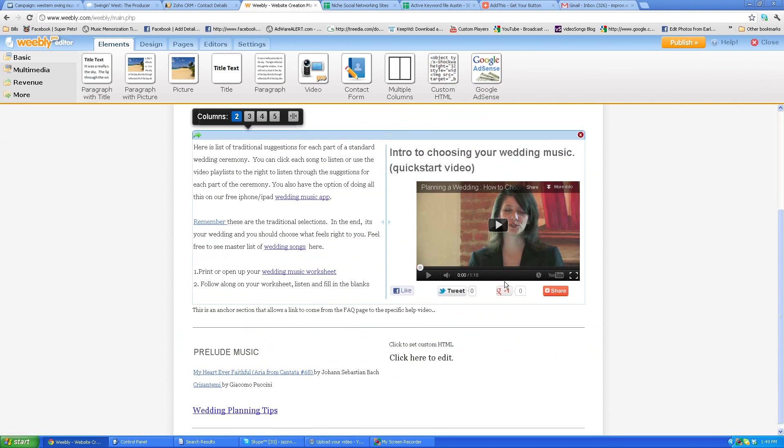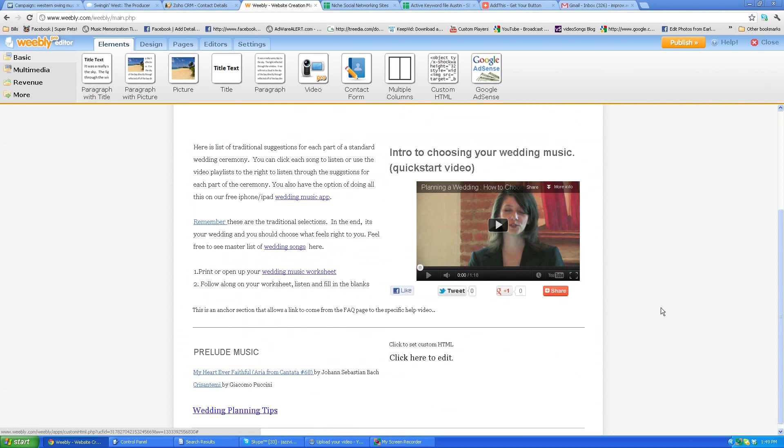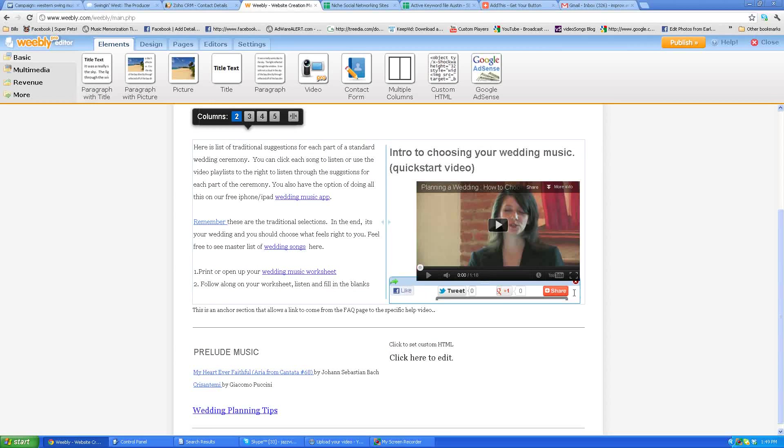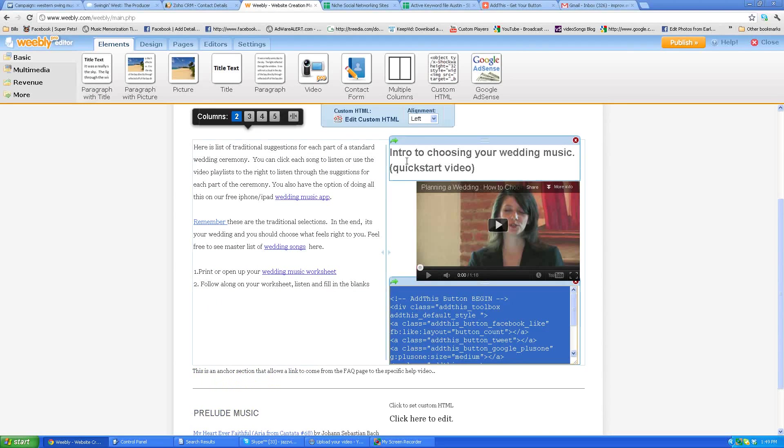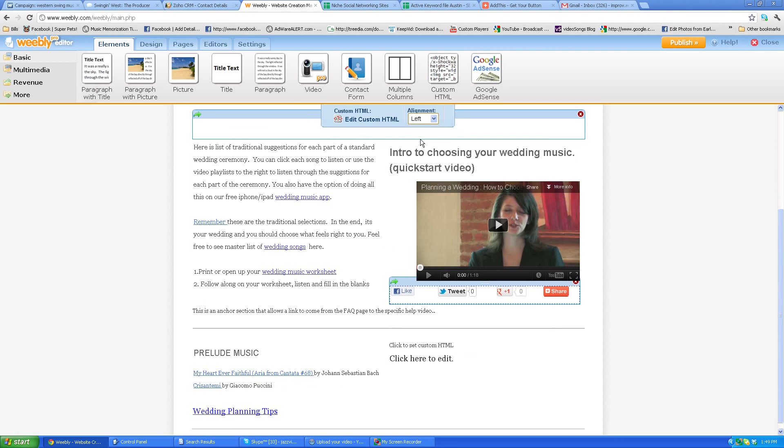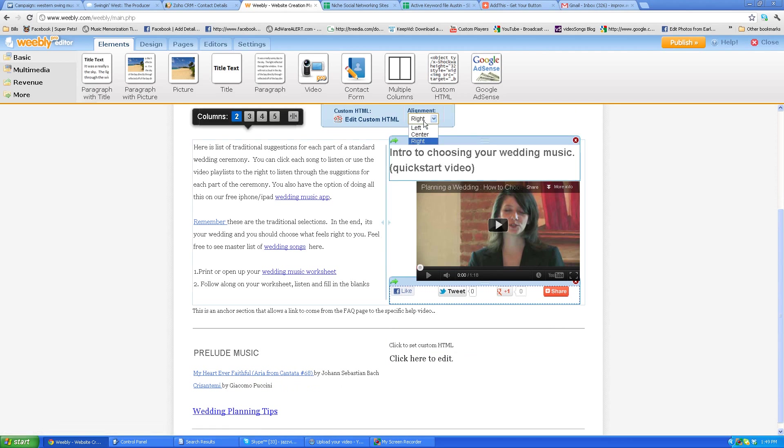So I like to right justify that. So I go up here and click on right, it puts it to the right. Now, if this was a really large page, I'd put them at the way bottom too.